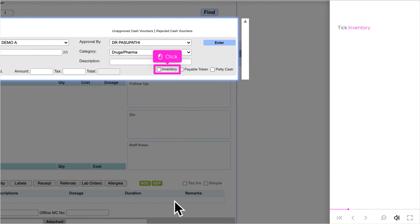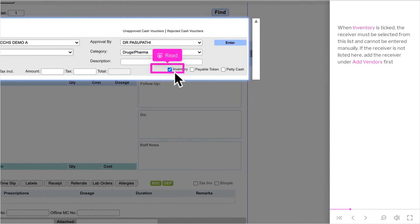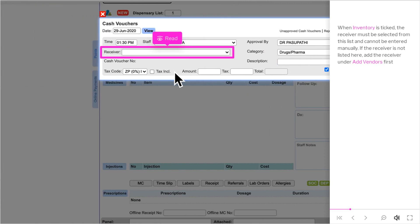Tick inventory. When inventory is ticked, the receiver must be selected from this list and cannot be entered manually. If the receiver is not listed here, add the receiver under Add Vendors first.